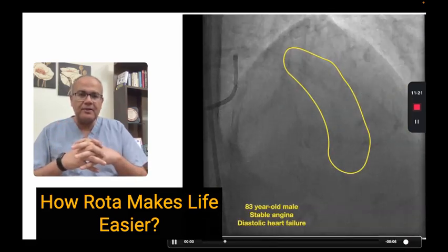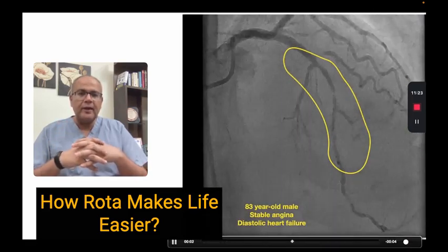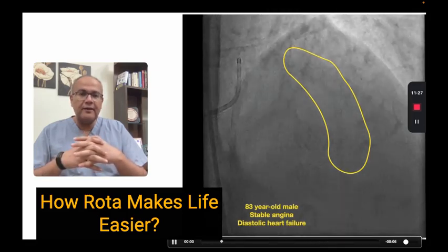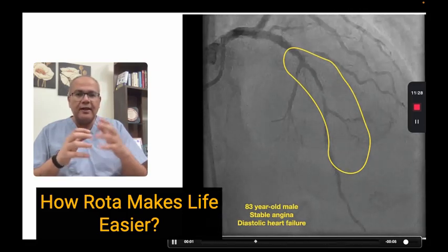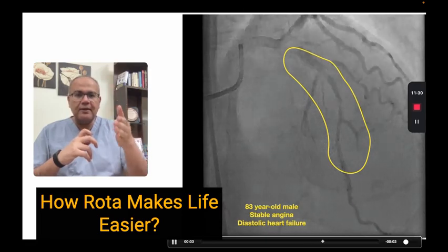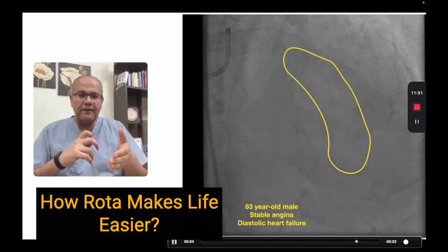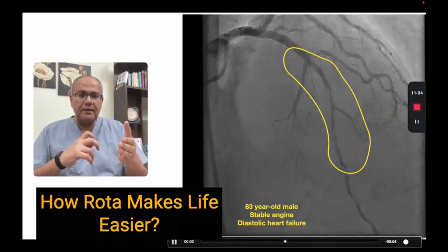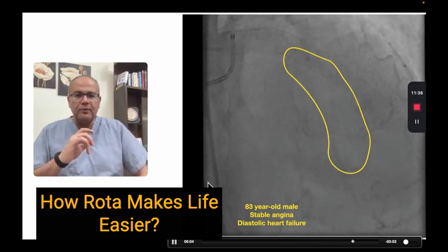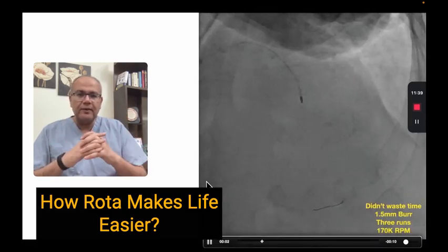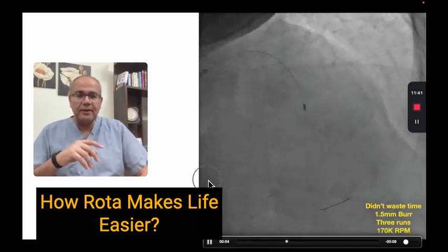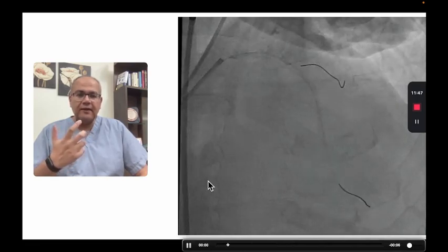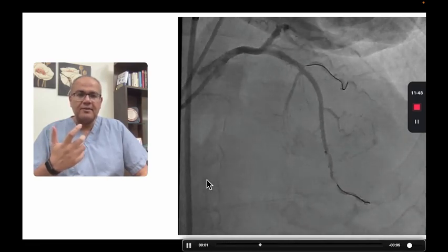Another patient — an 83-year-old gentleman with stable angina and diastolic heart failure. We again see a long segment of fluoroscopically visible calcium with in-stent stenosis in the middle. We don't waste time with balloons. We go with upfront rotational atherectomy, then stent, optimize the stent, and the final result is optimum.